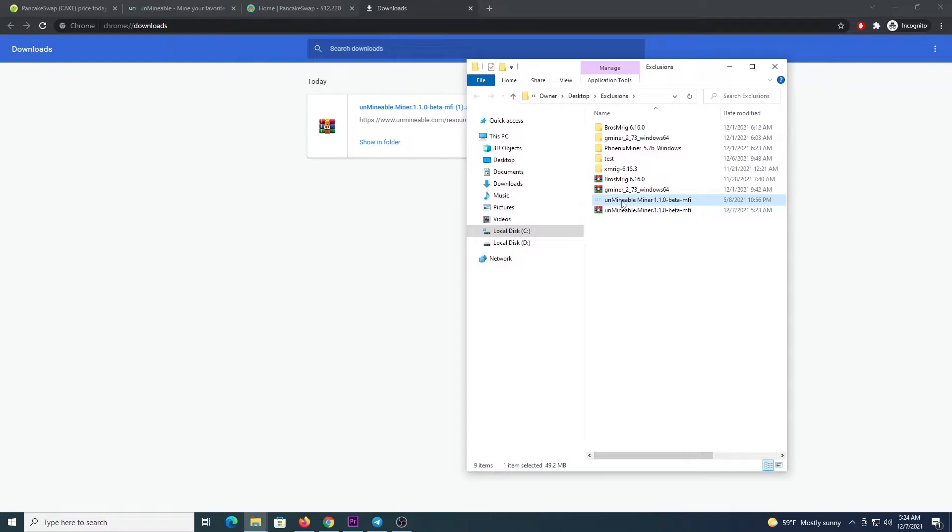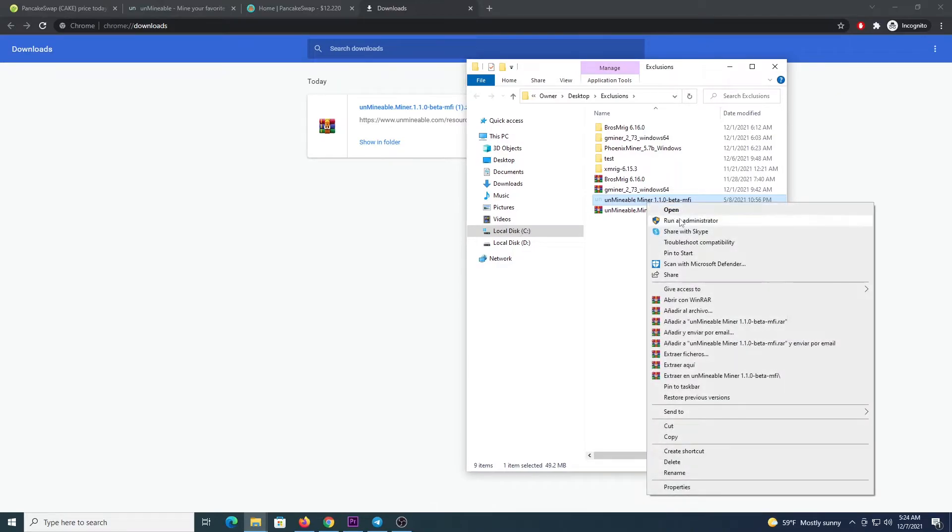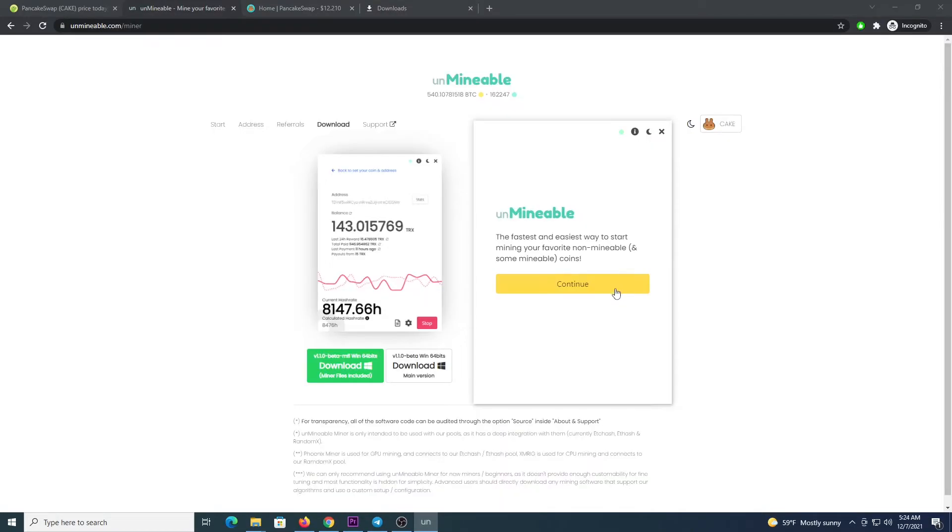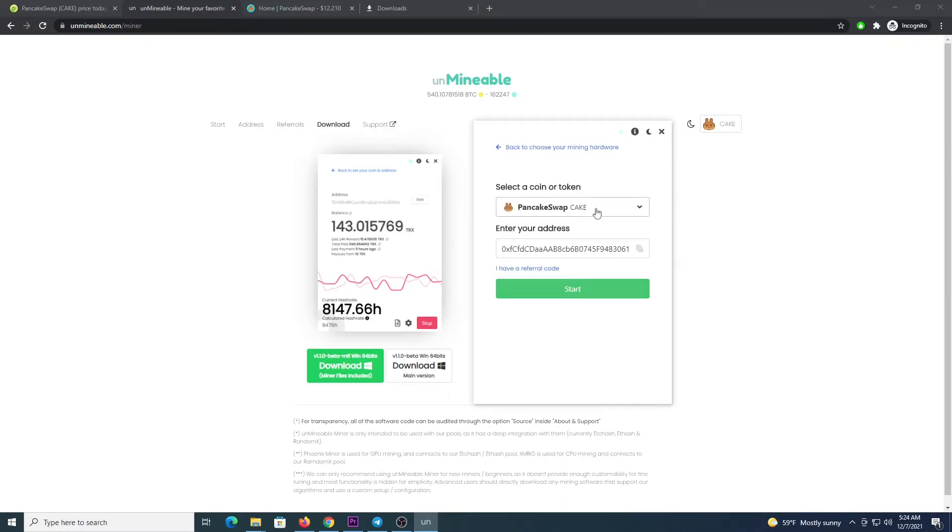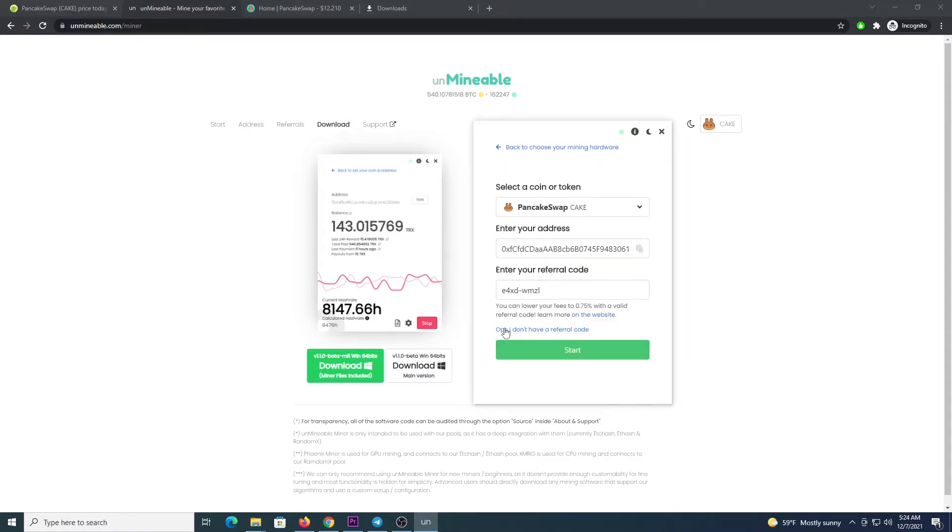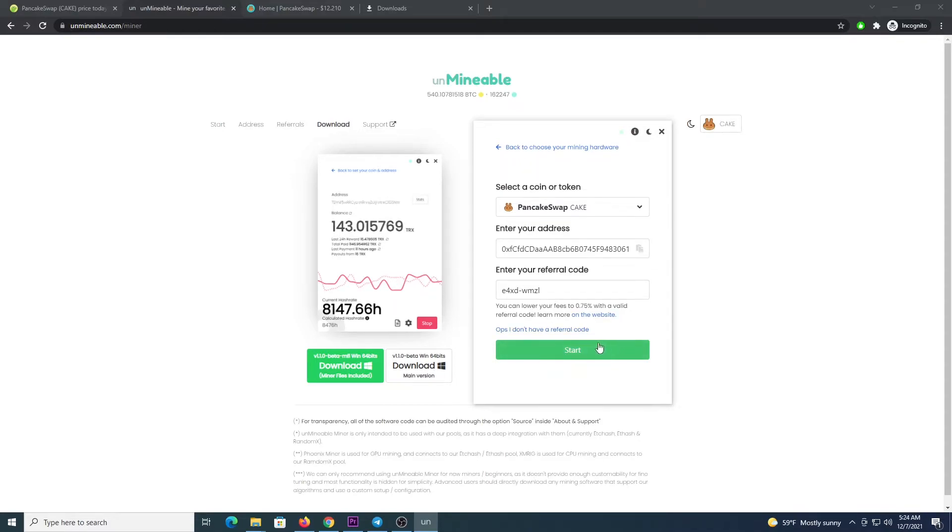We are going to get the unminable miner app. We right click it, run as administrator. Once the program loads, you click continue. If you have a GPU, a graphics card with at least 4GB of memory, you can click graphics card. Otherwise, click CPU, next, select CAKE from the drop down list, enter your address for CAKE. Use this code E4xd-wmzl. This will allow you to drop the pool fee from 1% to 0.75%, click start.